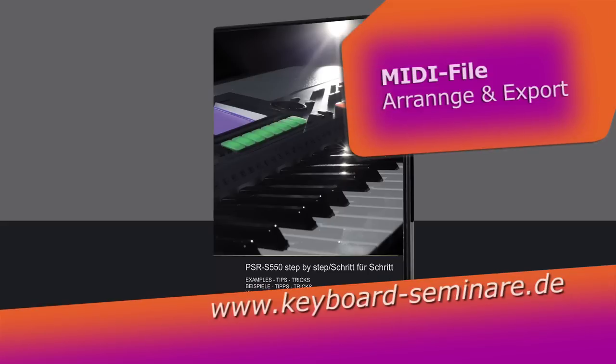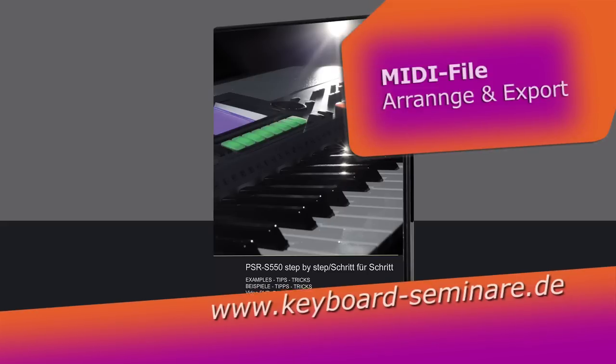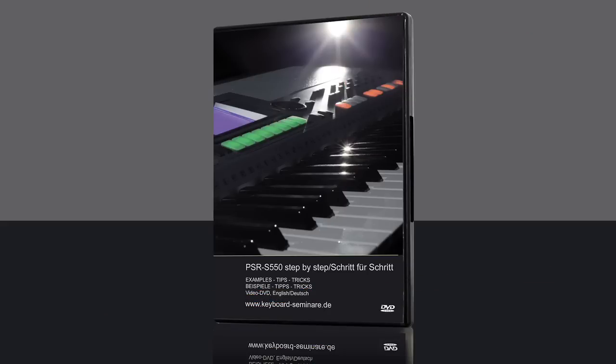The following tutorial is a chapter of the DVD S550 Step by Step. Arrange the MIDI file.